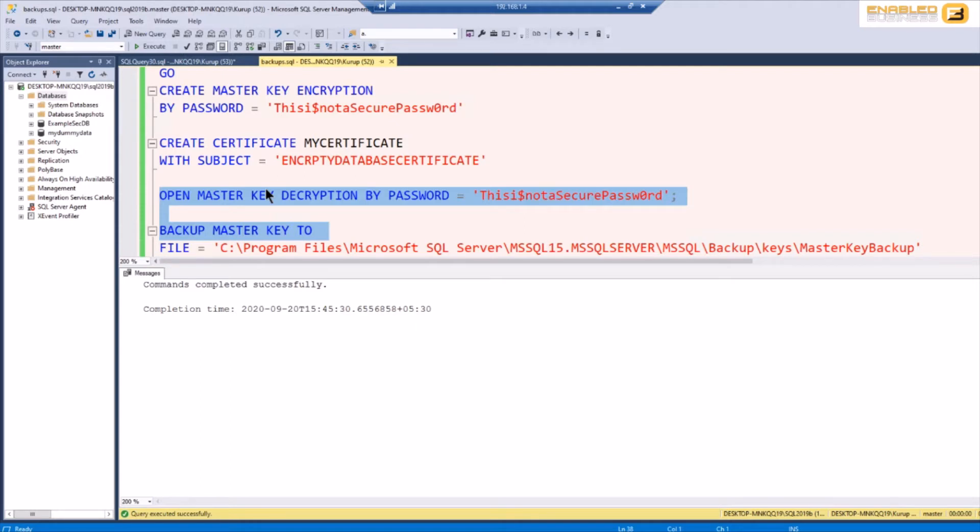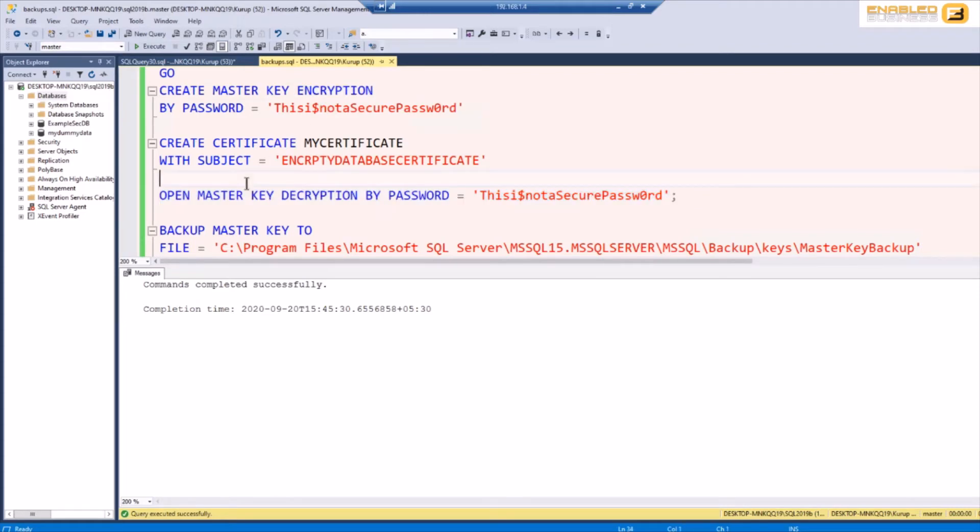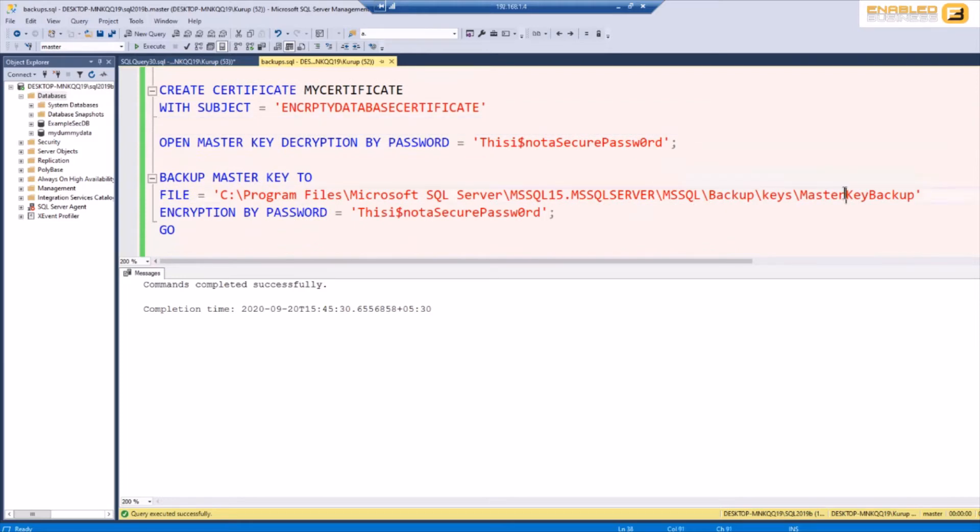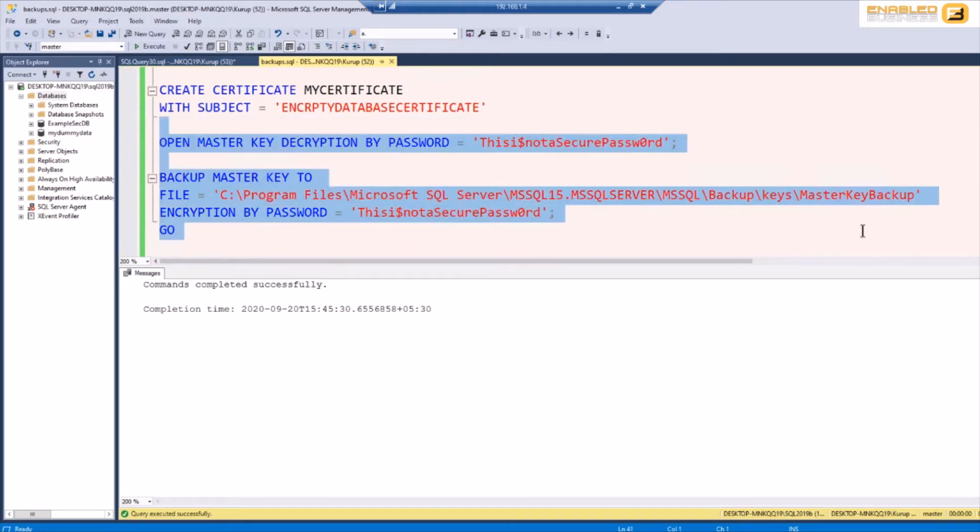So in this case I'm going to say open the master key for decryption using the same password as the one that I created it with and I'm going to say export the master key to this location which is master key backup and there we go.